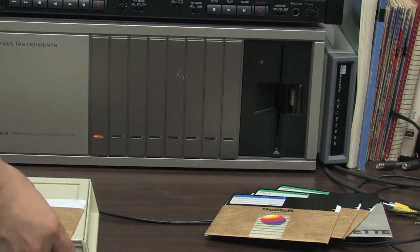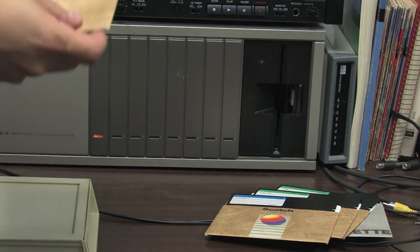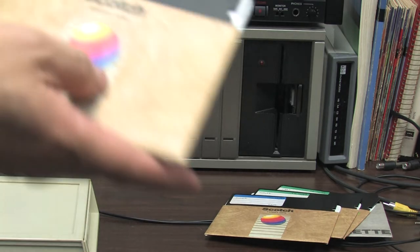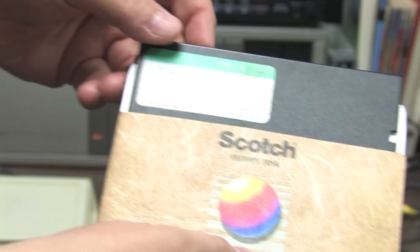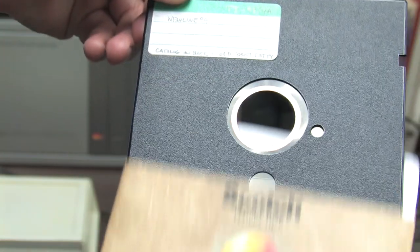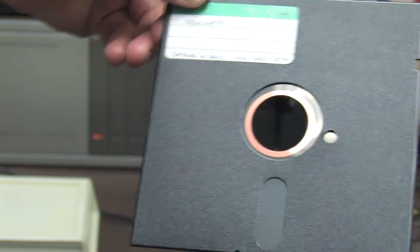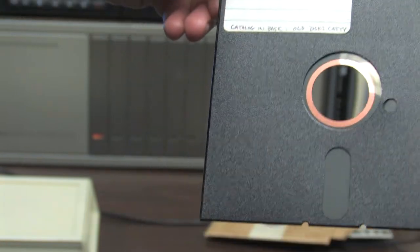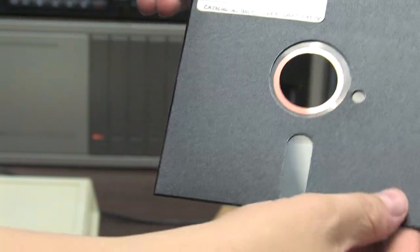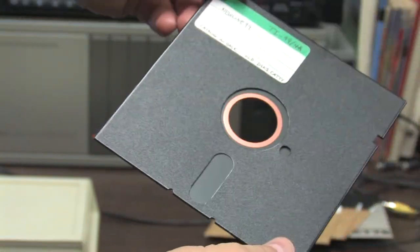Call it dirty names, you get the idea. So the circular disk is encased in a rigid square piece of plastic that protects the surface.